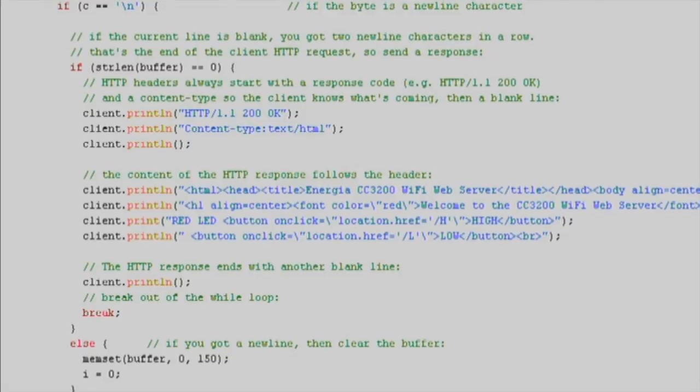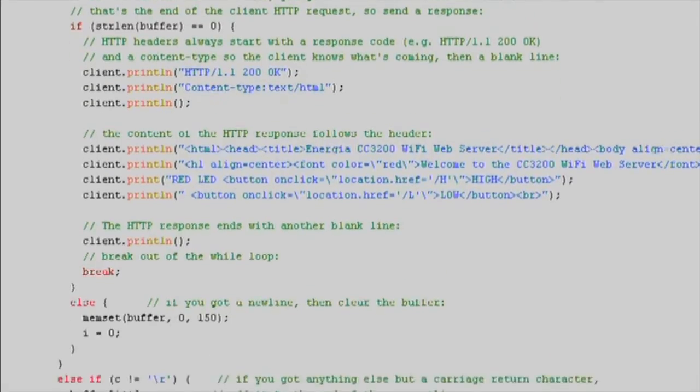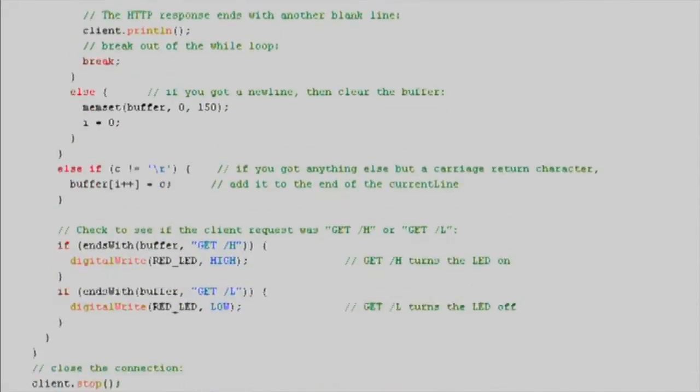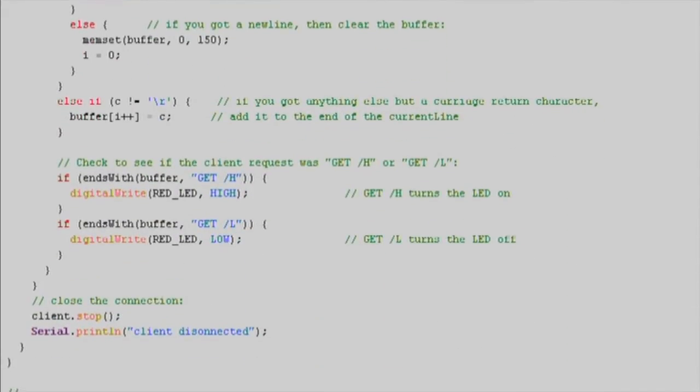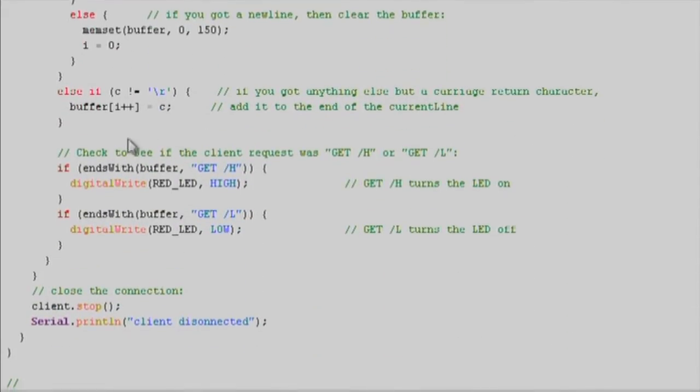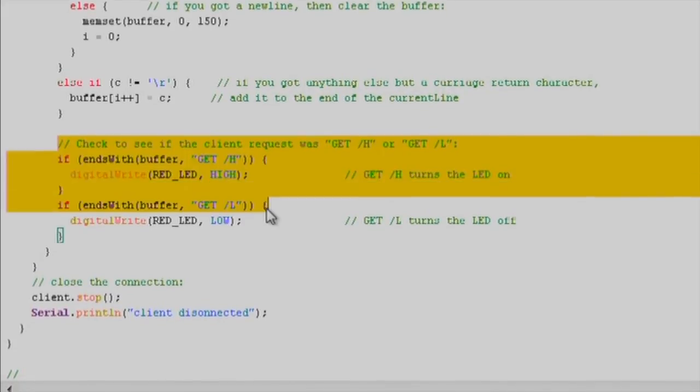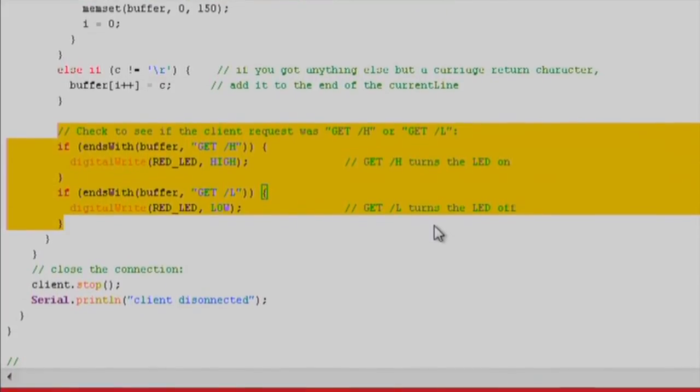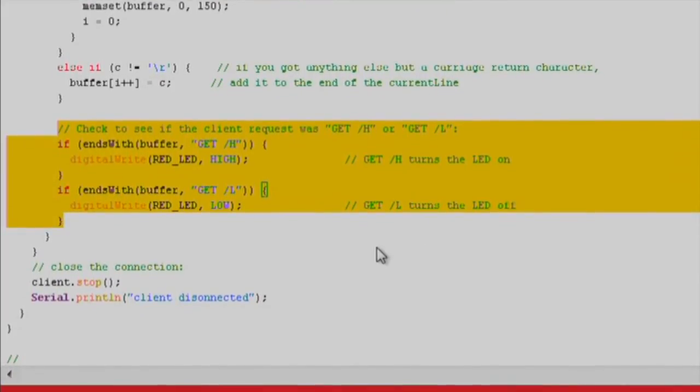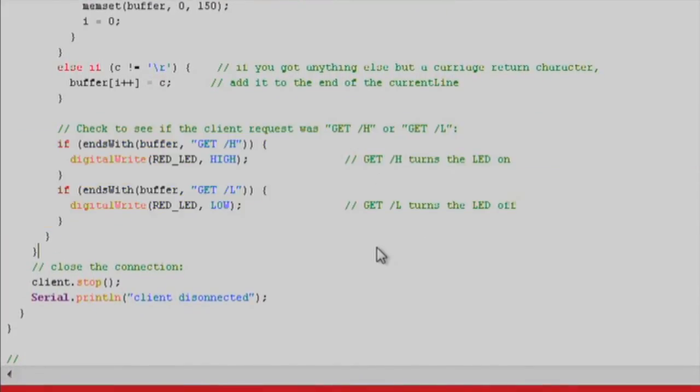This web page will give a user basic control over the launchpad's red LED. We'll check for GET requests, and then use digital write to actuate the LED. When the client is no longer connected, we'll use the client.stop function.